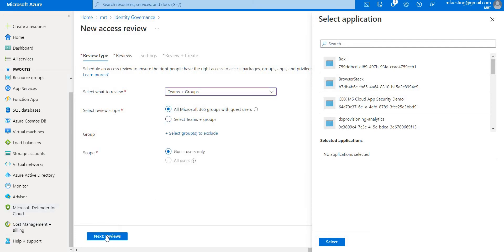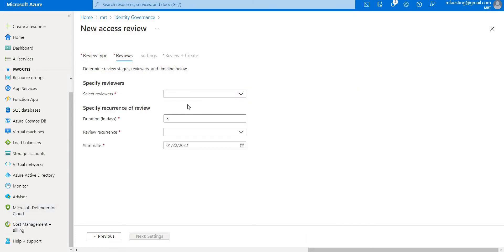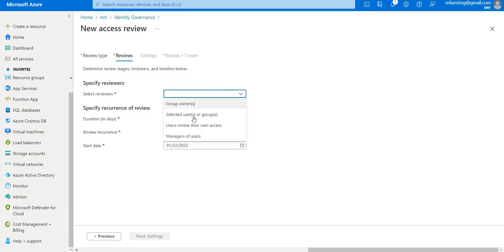Moving to the next step, here we can select reviewers. The options are: group owners, select users or groups, user reviews their own access, and managers of users. In this case, I'm selecting group owners — the first option.